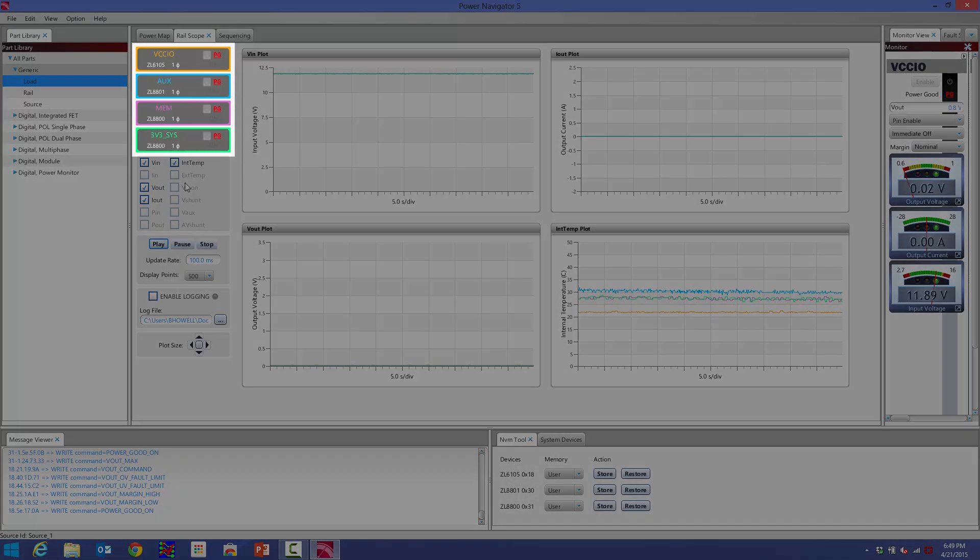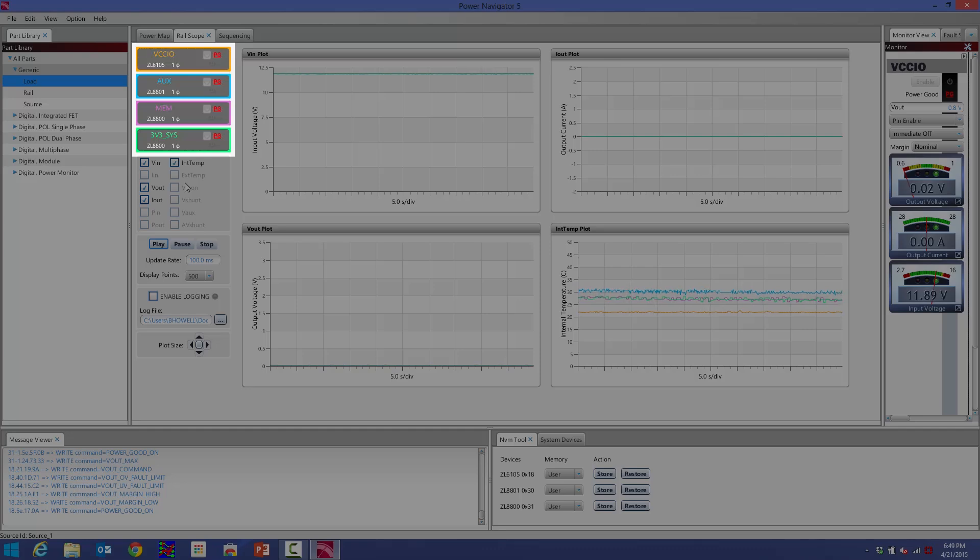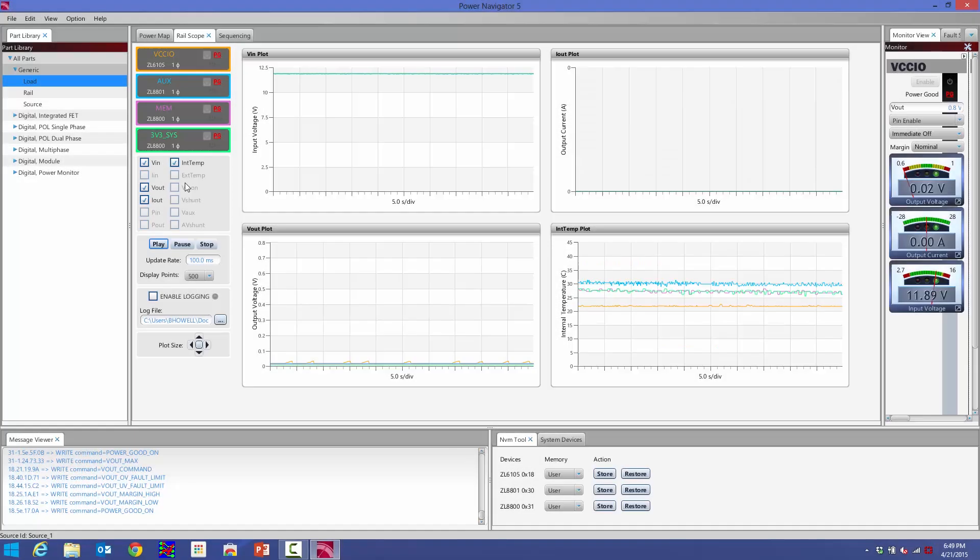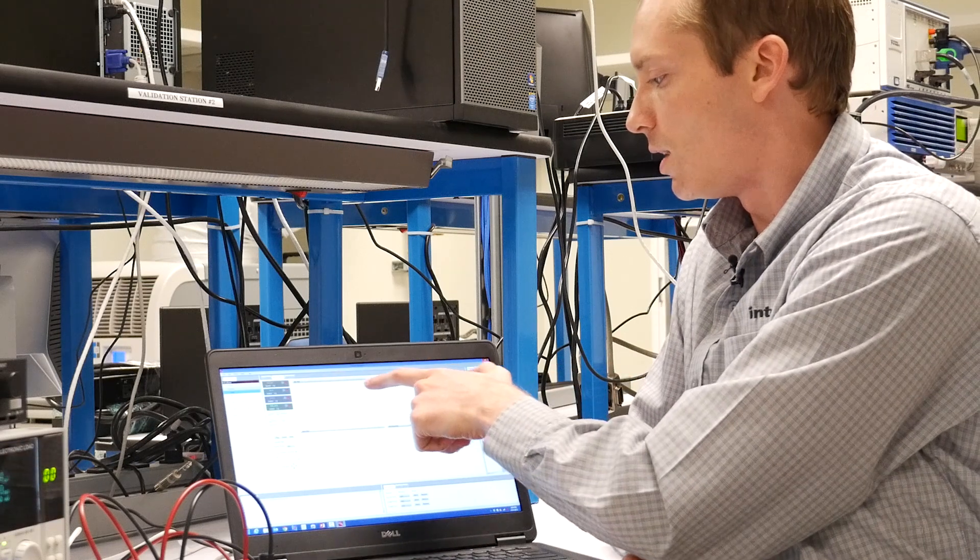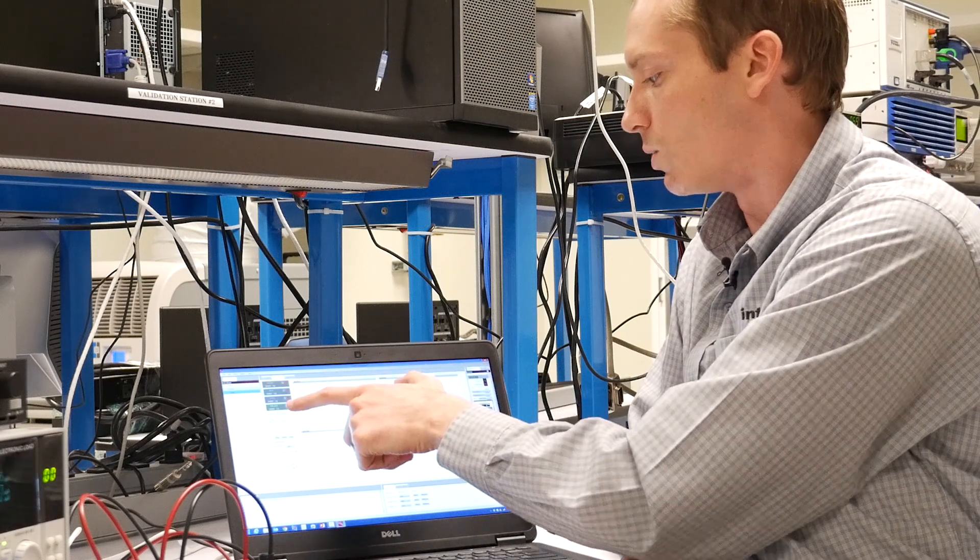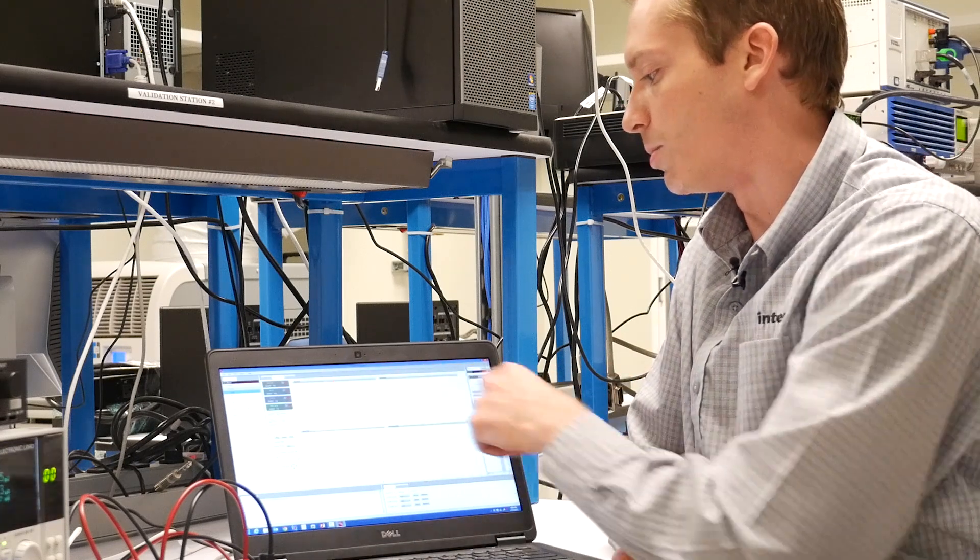On the left hand side here, I have my different rails. I have the ZL6105, the ZL8801, and then the two outputs of the ZL8800. We've gone ahead and color coded these, just like you'd find on an oscilloscope. And then on the plots here, the different colors correspond to the different supplies.